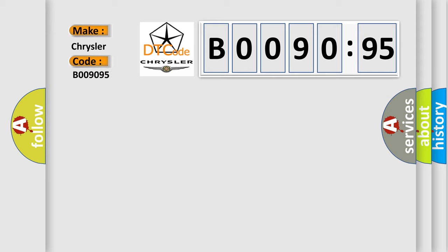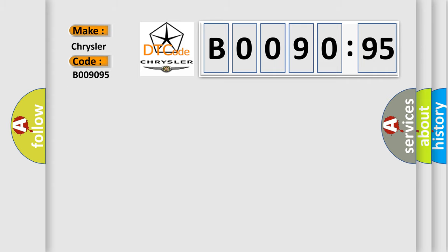The basic definition is A/T 1-2 shift solenoid circuit malfunction.